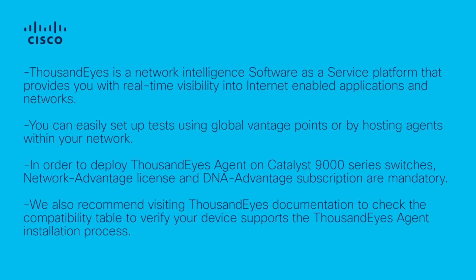In order to deploy a ThousandEyes Agent on Catalyst 9000 series switches, Network Advantage License and DNA Advantage Subscription are mandatory. We also recommend visiting ThousandEyes documentation to check the compatibility table to verify your device supports the ThousandEyes Agent installation process.